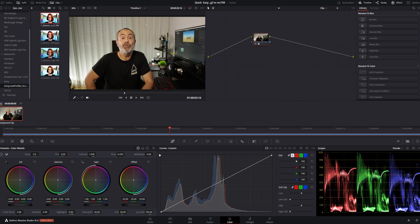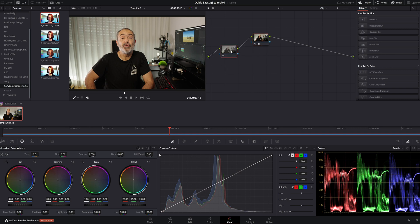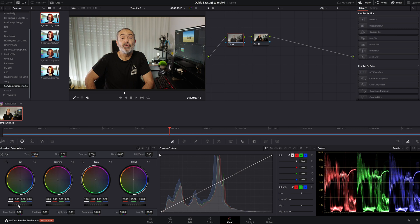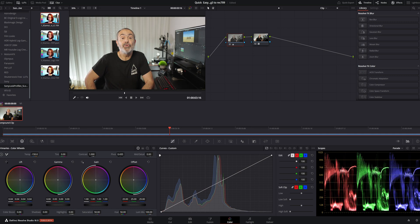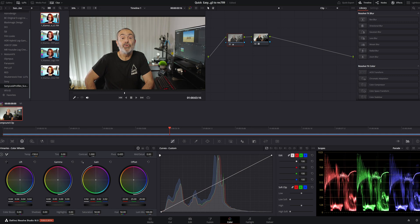But you can adjust the colors a little bit. I like to adjust them before, so I'll add a serial node before. In here, I'm going to adjust the color temperature because this was too warm. I'm going to raise the lift and lower the gain a little bit, and it's done.